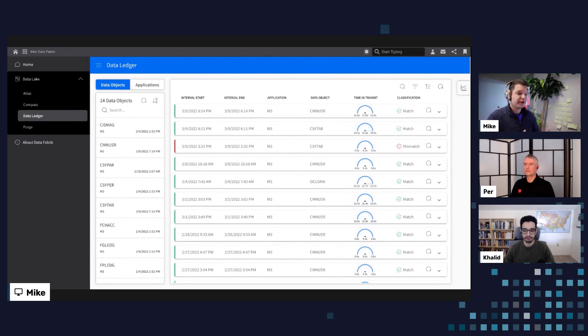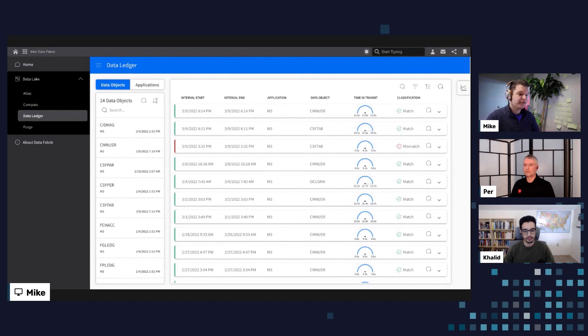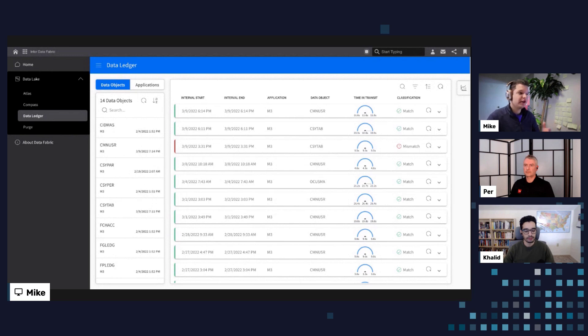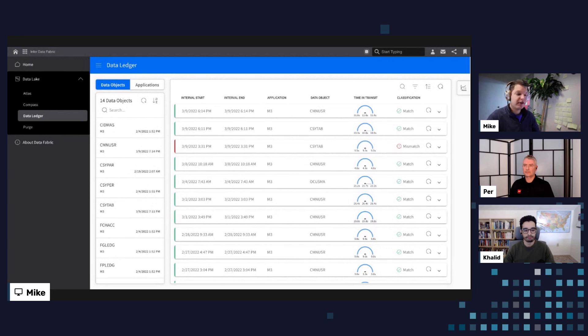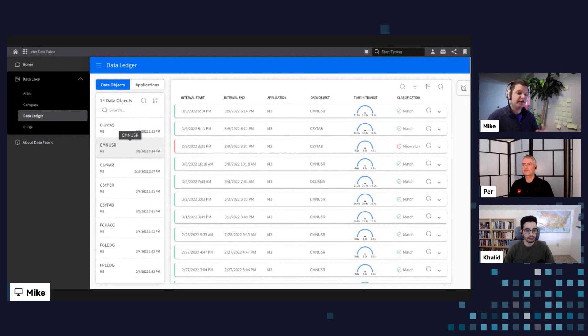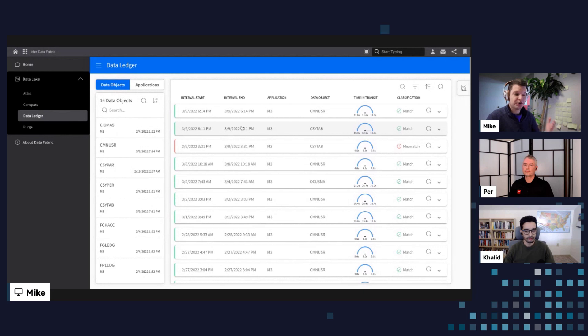Again, oftentimes from the persona of a data administrator or an IT administrator, it can be often frustrating or tedious to trace back what's the cause of an issue between systems. With data ledger, we try and make this a little bit more front and center and help by providing these more operational reporting interfaces to better understand where in that data flow process could there be a kink in the process.